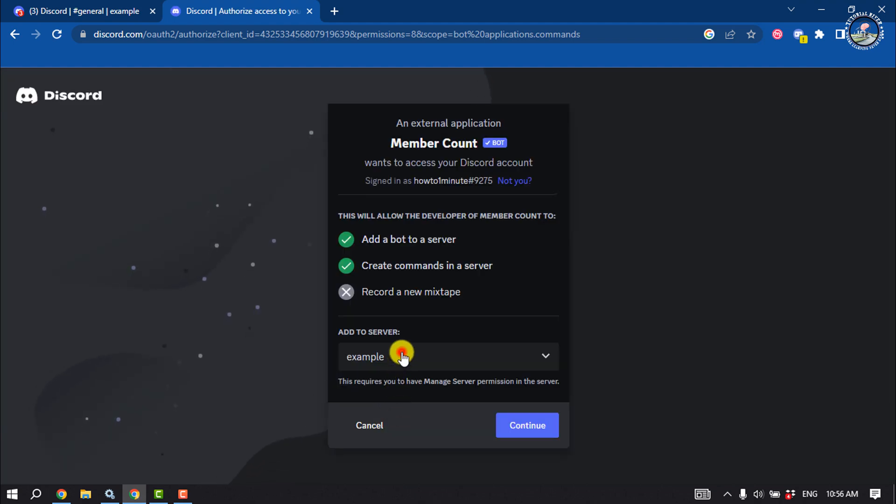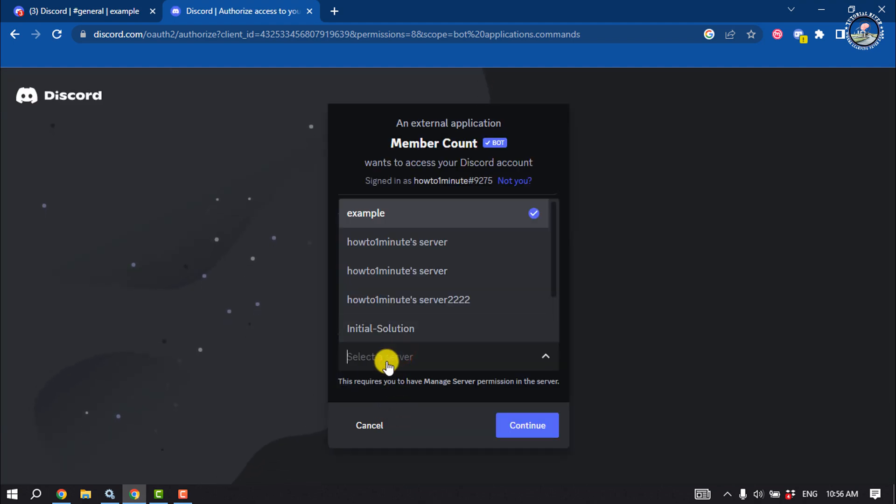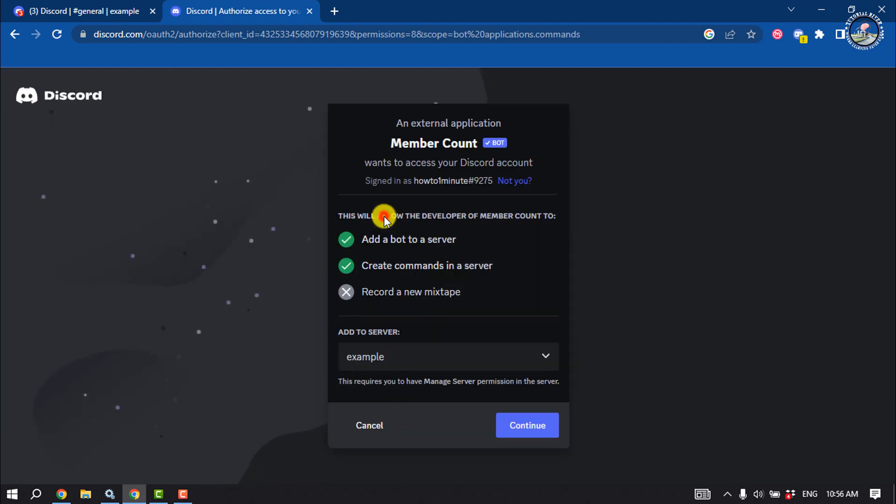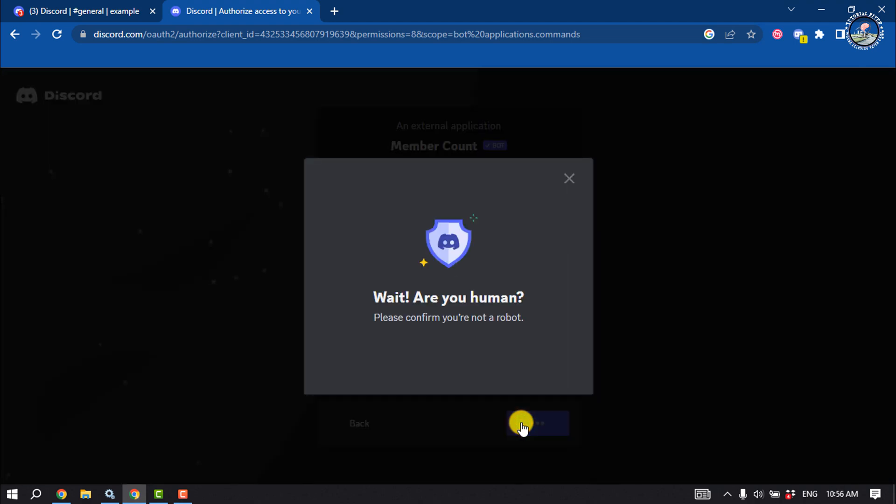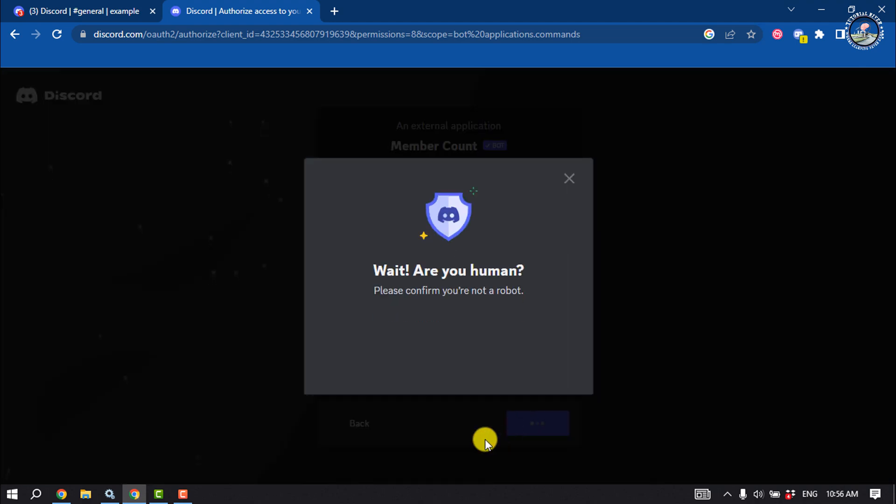Select your server, authorize, and ensure that you are human.